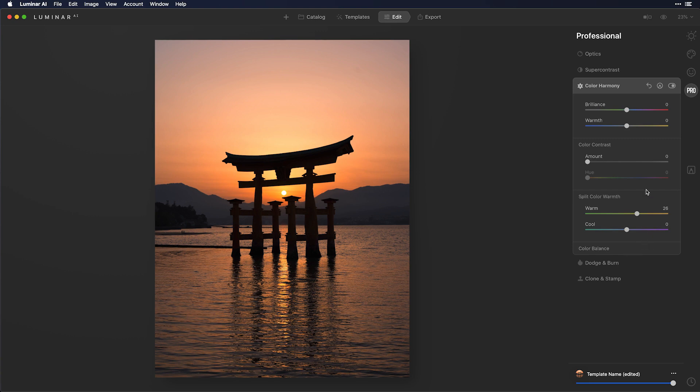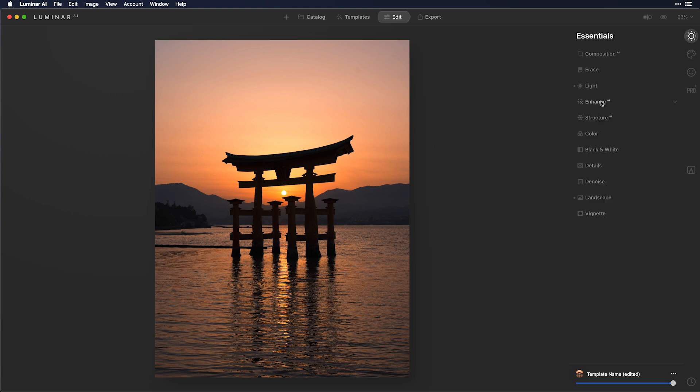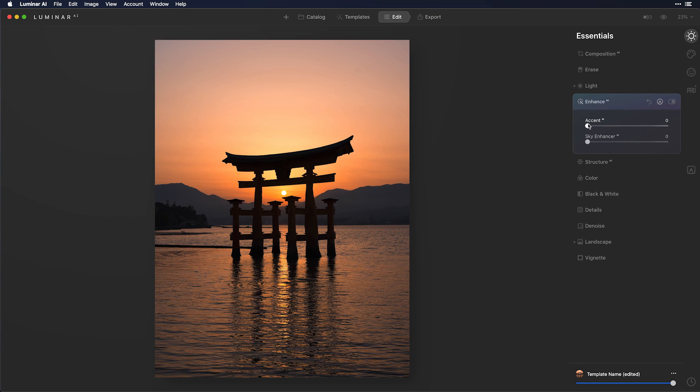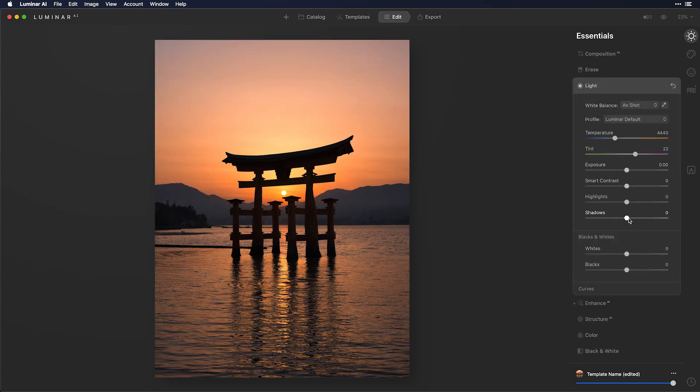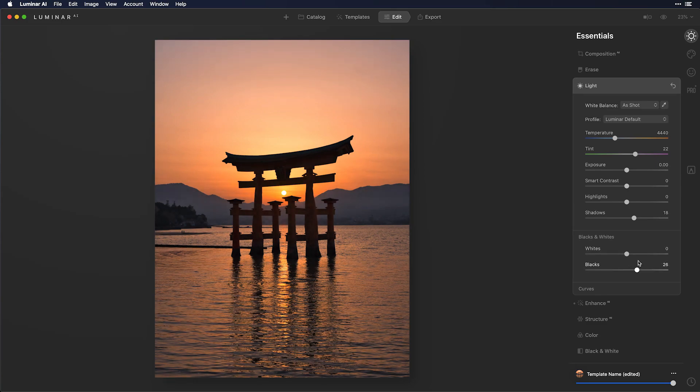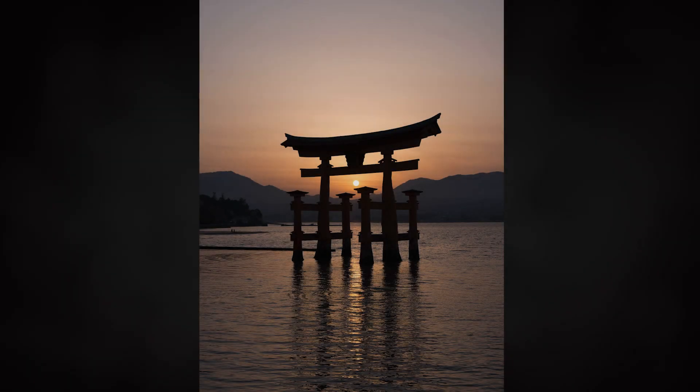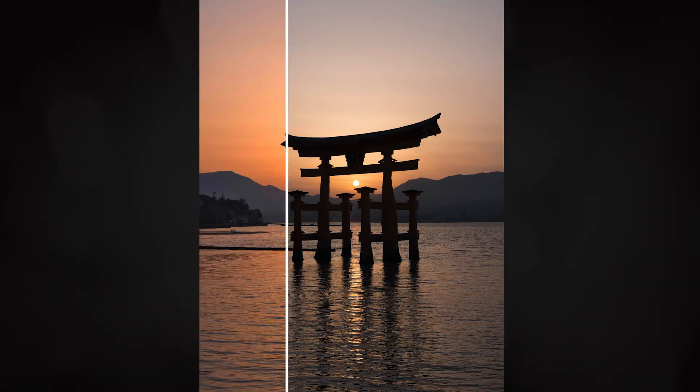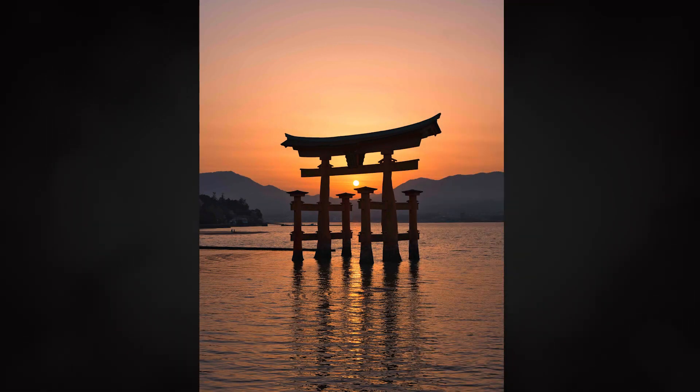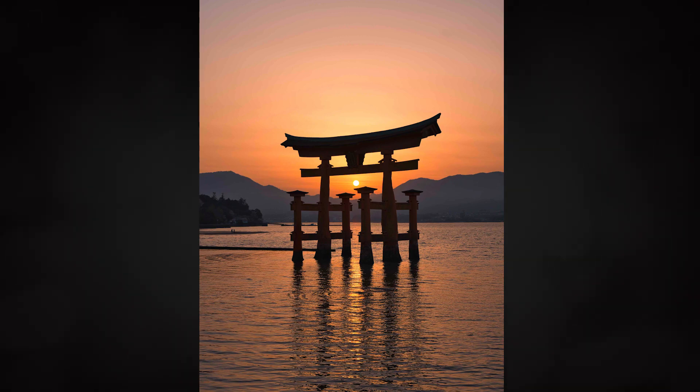Now that I feel like the balance of the warmth is right, I can go back in and start making my adjustments like Accent AI to bring out all the values. Maybe in the light panel, a little bit of a shadow boost as well. And very quickly, this image starts to come alive. I'll see you next time.